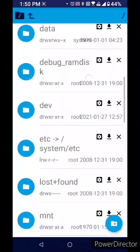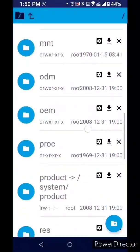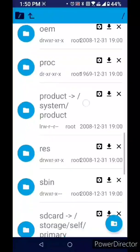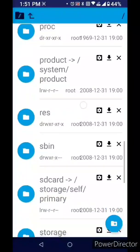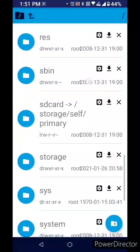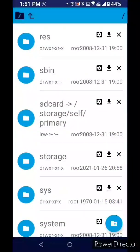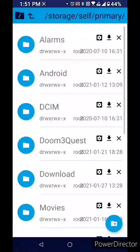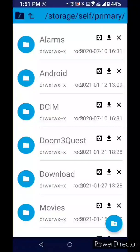Storage, self primary, file folder Android.